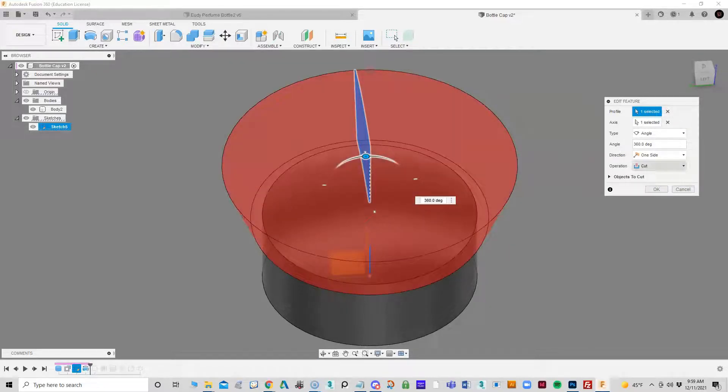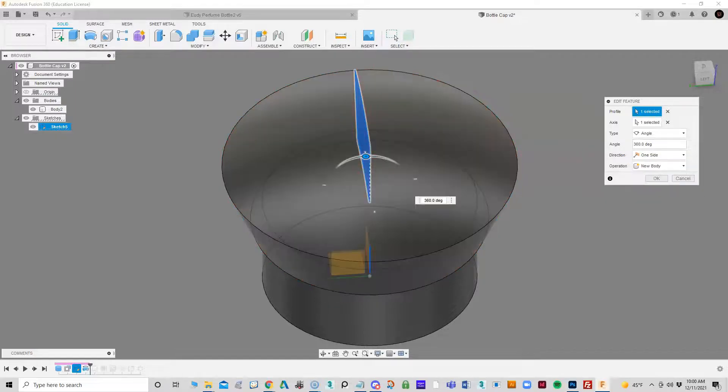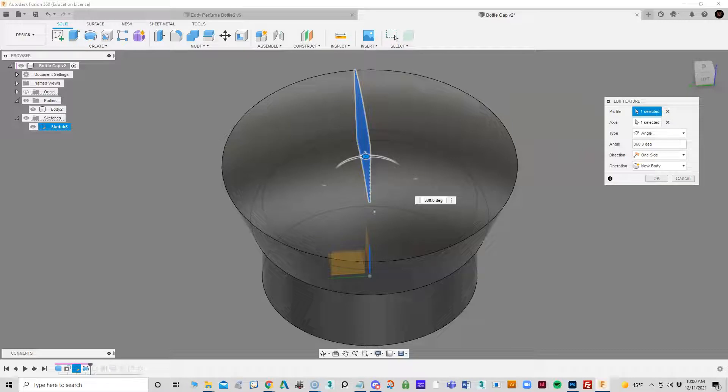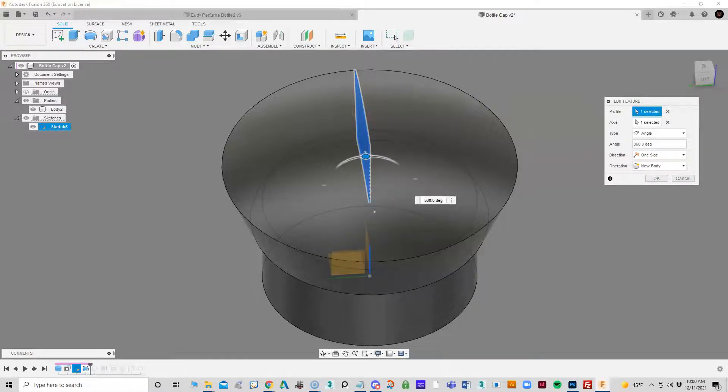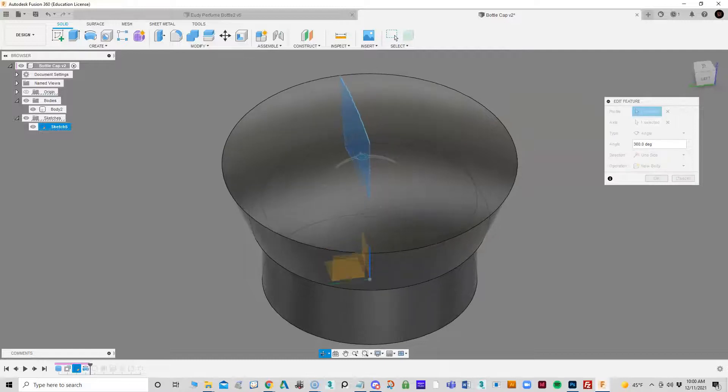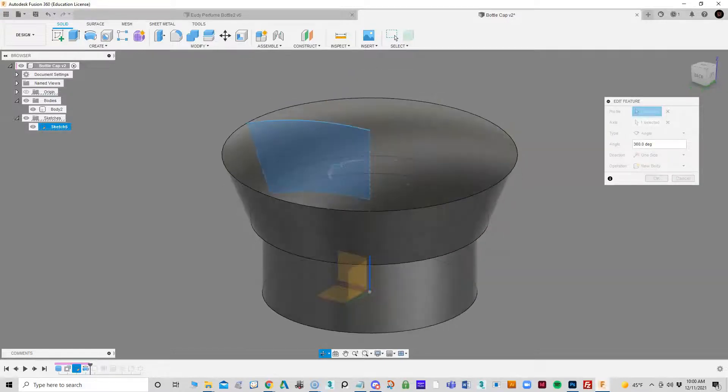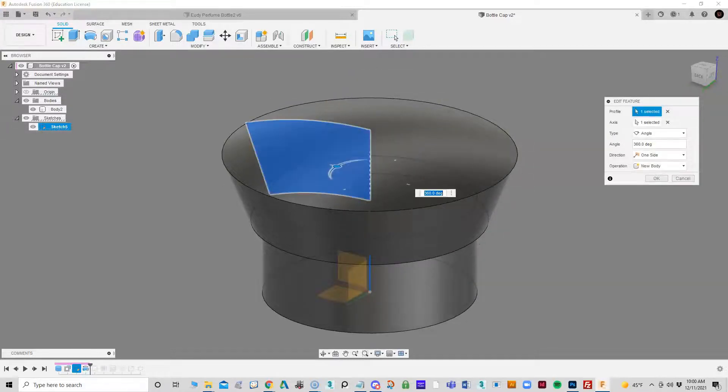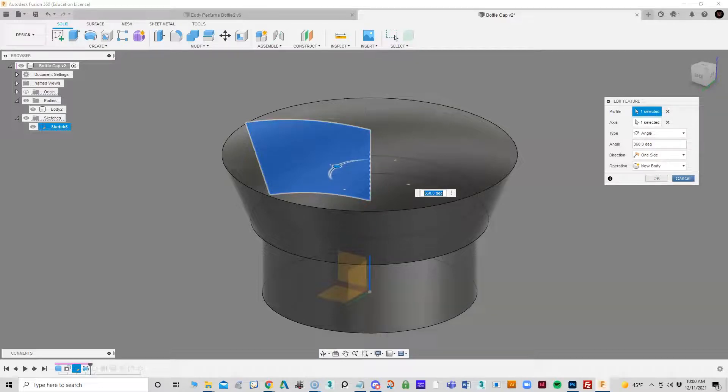A lot of times I'll do this as a new body and then cut it later in case I want to come back and adjust it. In this particular case, since it's from that spline, it would be easy if I need to do some adjustments. Just go back and adjust that spline, then it would have been okay.